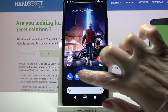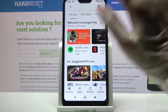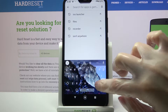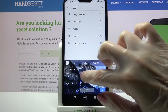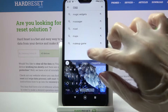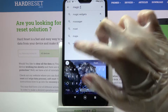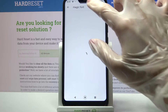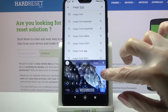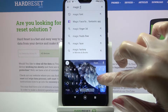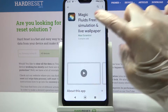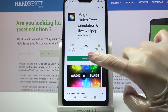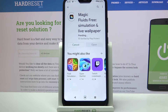Start by going into the Play Store. Tap on the search bar and type Magic Fluids. Then download this free app from the developer and open it.